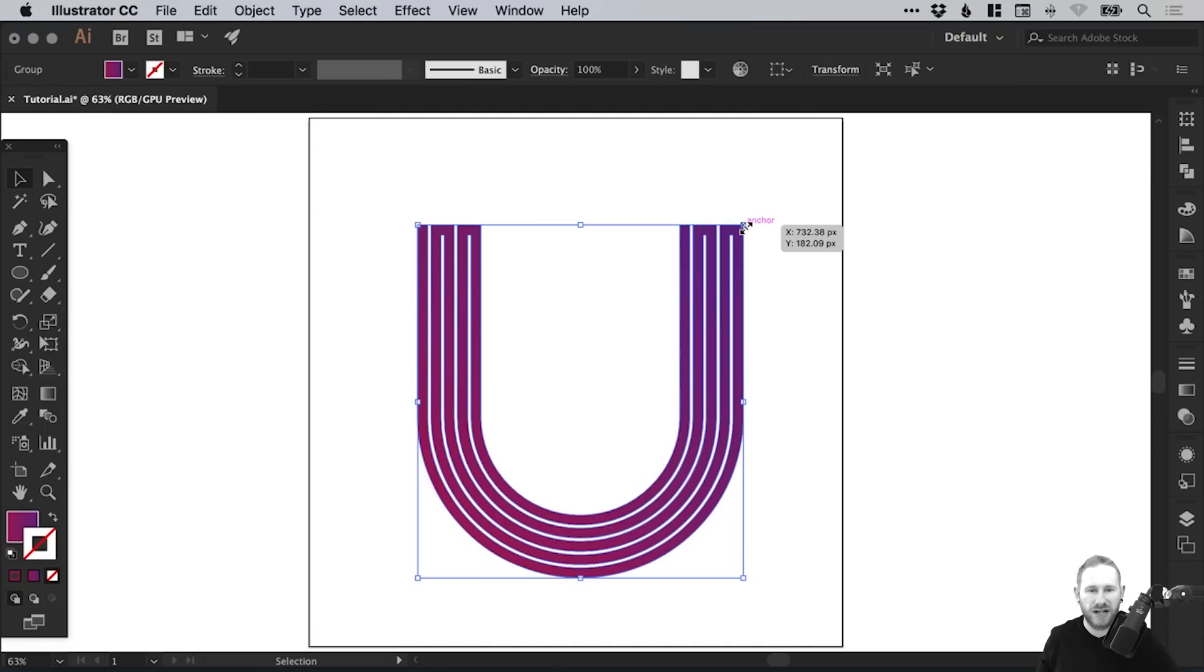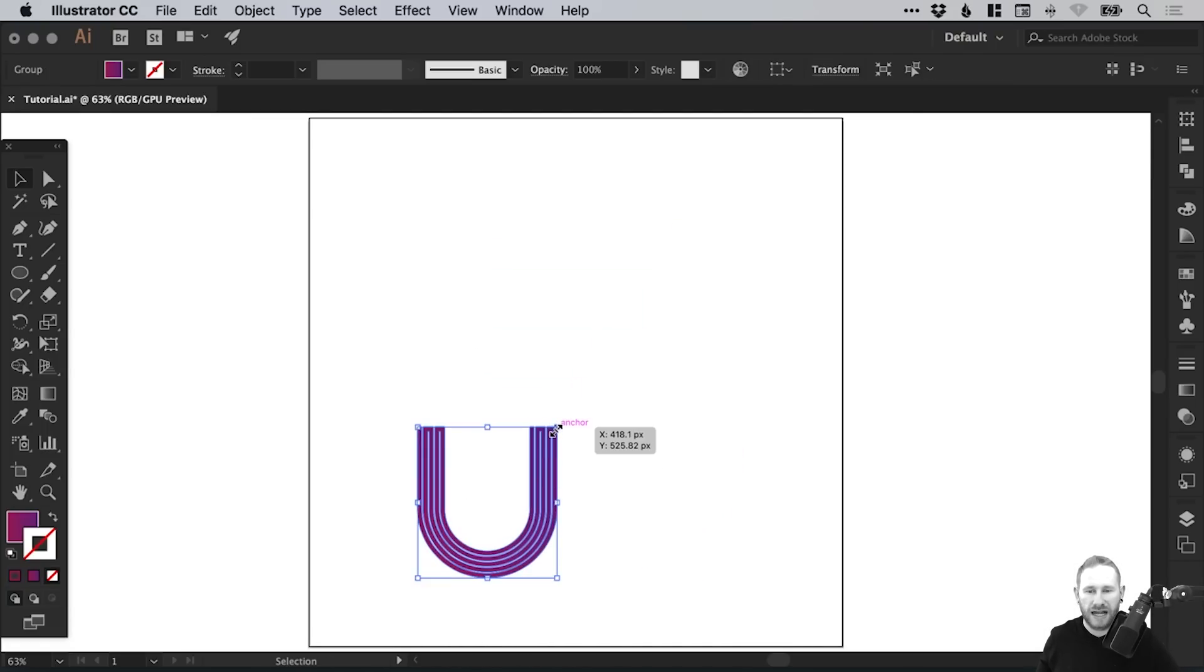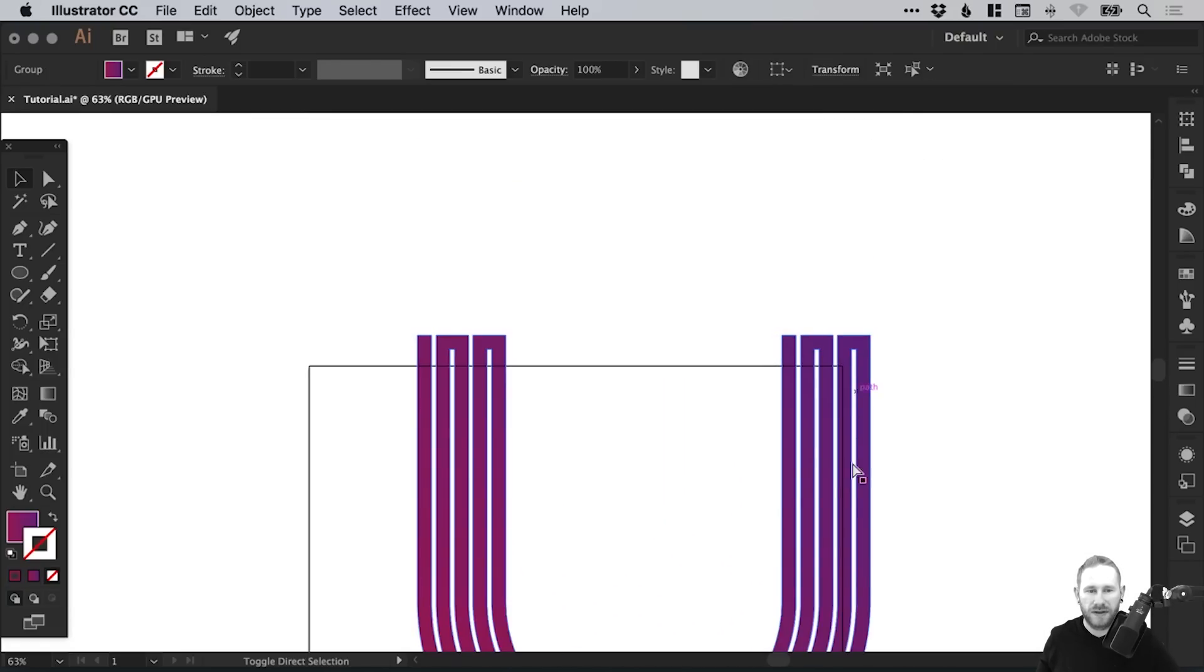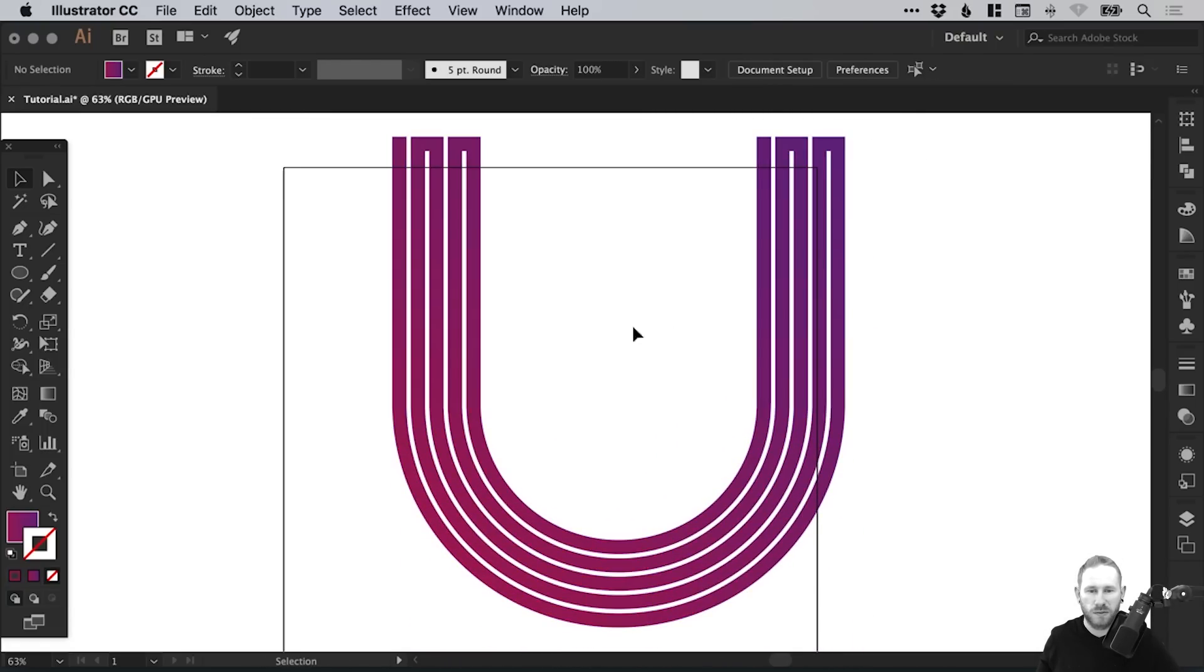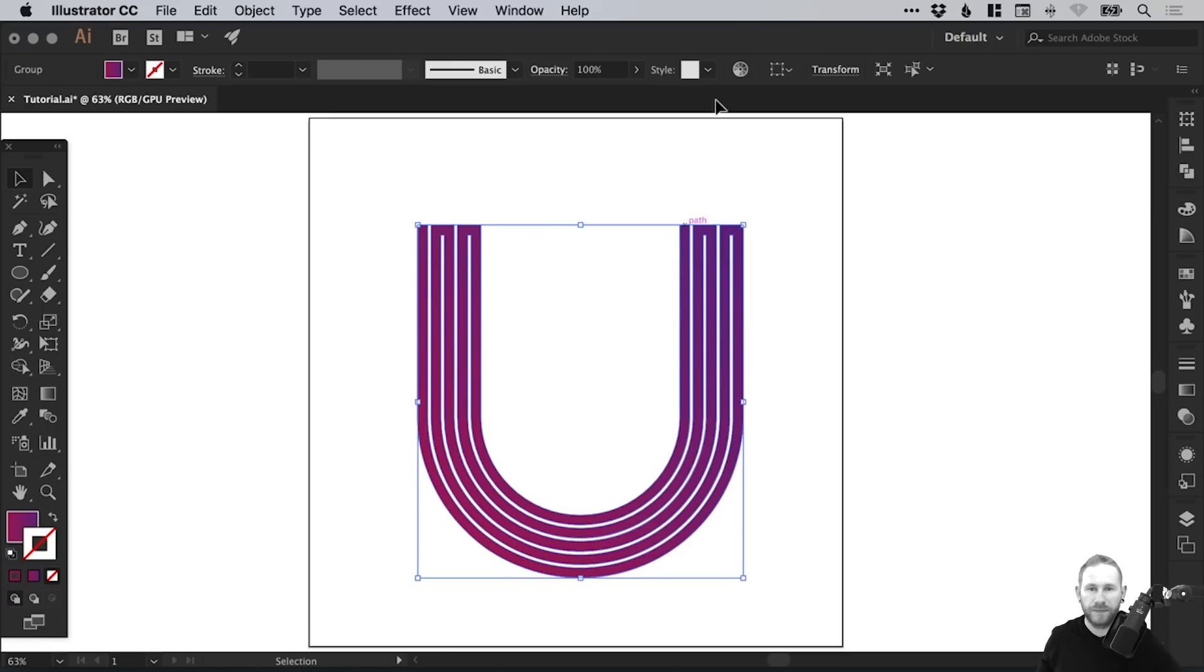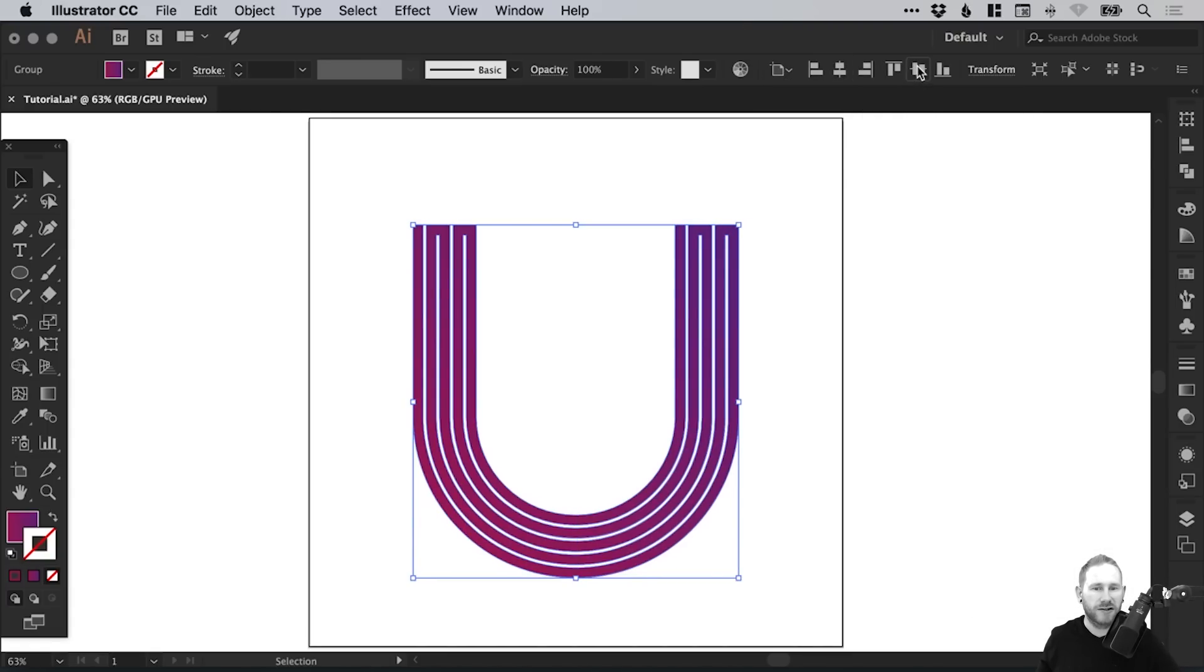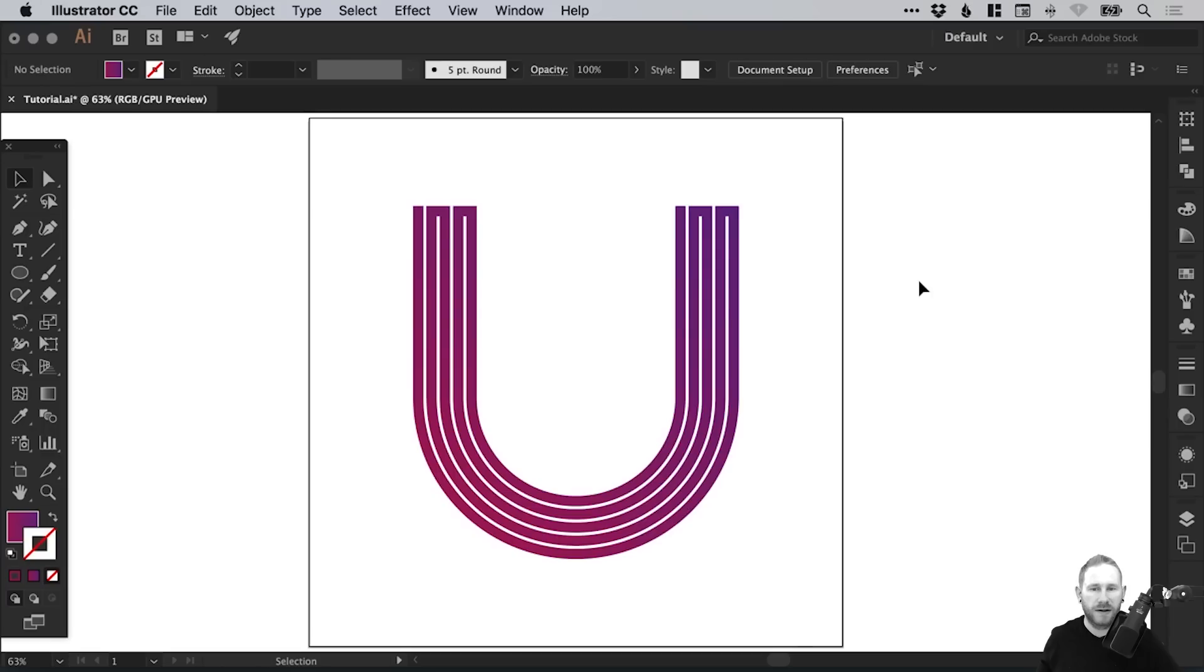There we go. We have our completed shape. As you scale this down or scale it up, the proportions will stay exactly the same. Lastly I'm going to select Align to Artboard and align it centrally within the artboard. And there we go. That's how to draw a monogram logo in Adobe Illustrator.